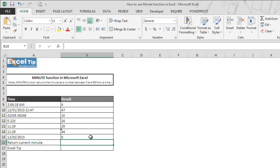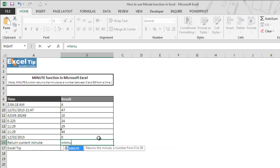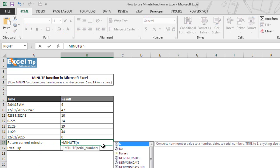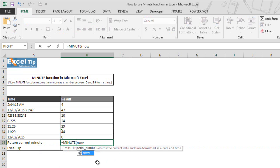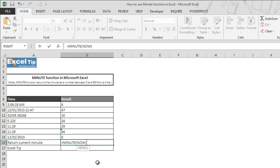If you want to get the current minutes, you can simply nest NOW function inside MINUTE function. We enter MINUTE function and hit tab to autocomplete. Inside MINUTE, we type NOW function, hit tab to autocomplete, and close the parentheses since NOW function does not take any argument.